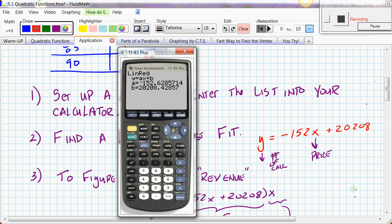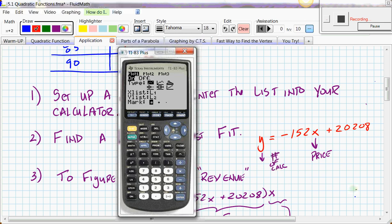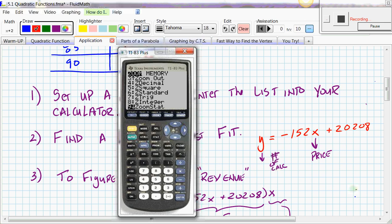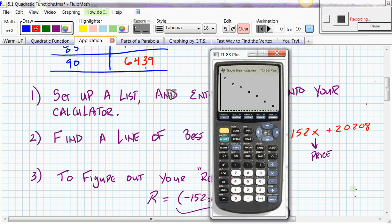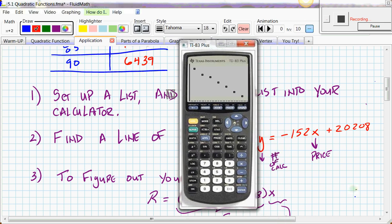Now let's graph the data as a scatter plot. Hit SECOND, Y= to access STAT PLOT, push ENTER to turn Plot 1 on, and confirm the type is scatter plot, with L1 as the x-list and L2 as the y-list. Then push ZOOM 9 (Zoom Stat) and hit ENTER — you'll get a scatter plot of your data that shows a clear linear relationship, matching the data table.